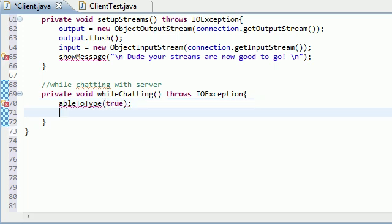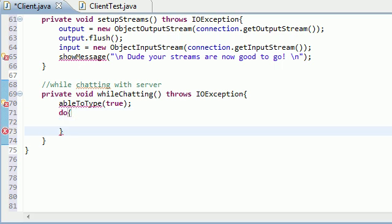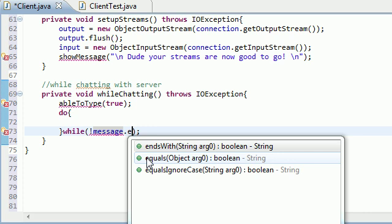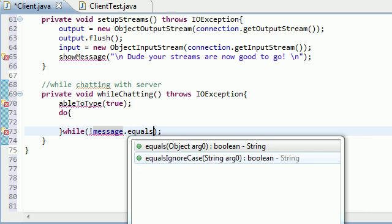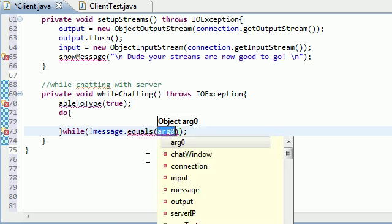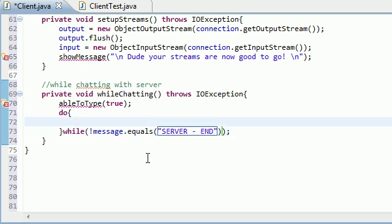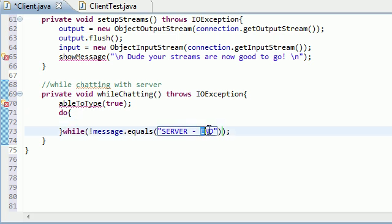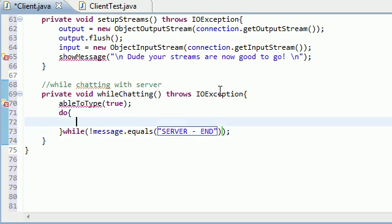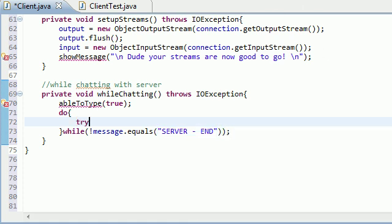So after that, just go ahead and throw everything in a do while loop like we did before. So do while message equals server end. So basically, as long as the server doesn't type end, then you can continue having your conversation. So inside this do while, I'll just go ahead and put try catch.